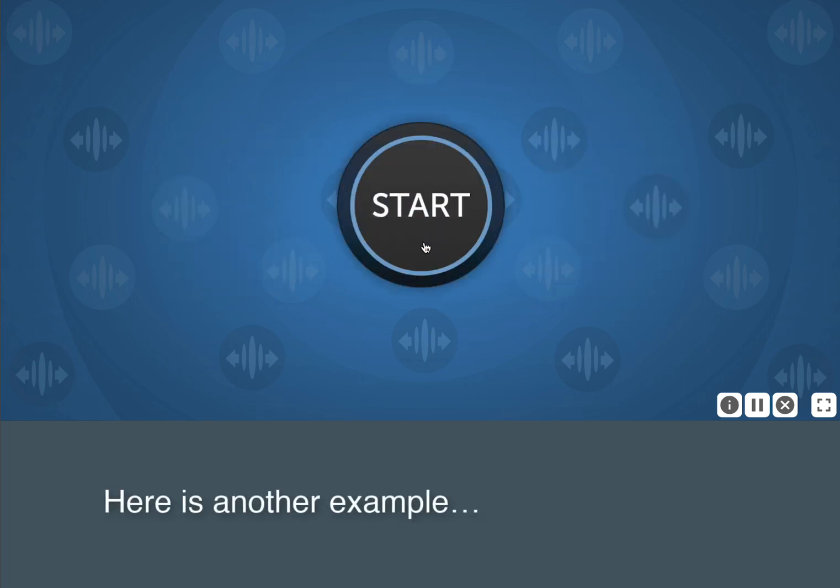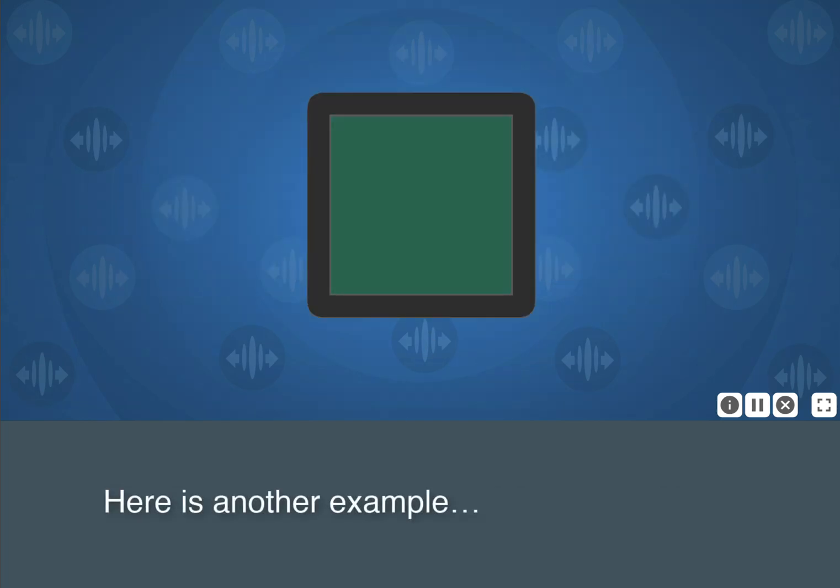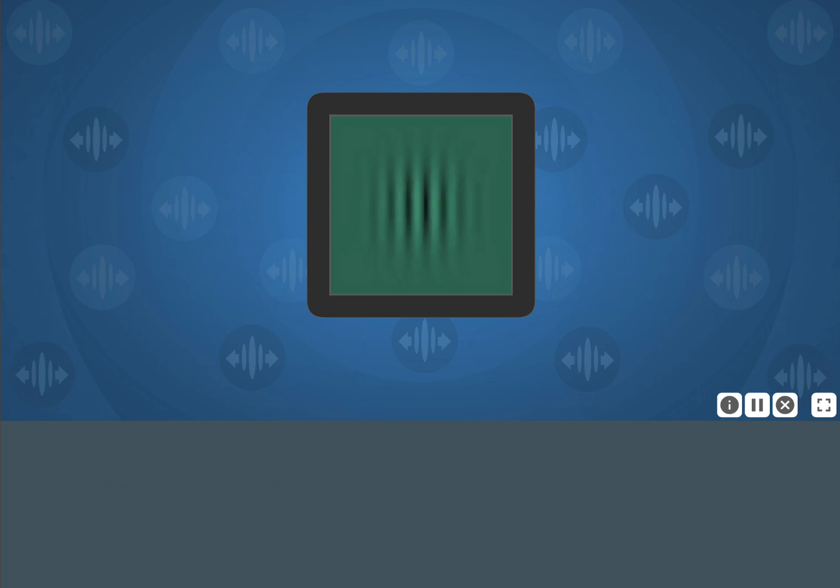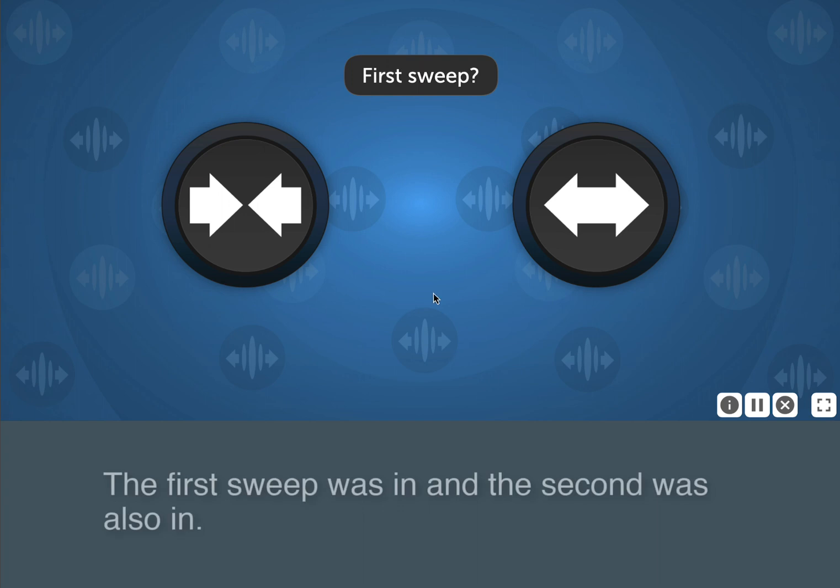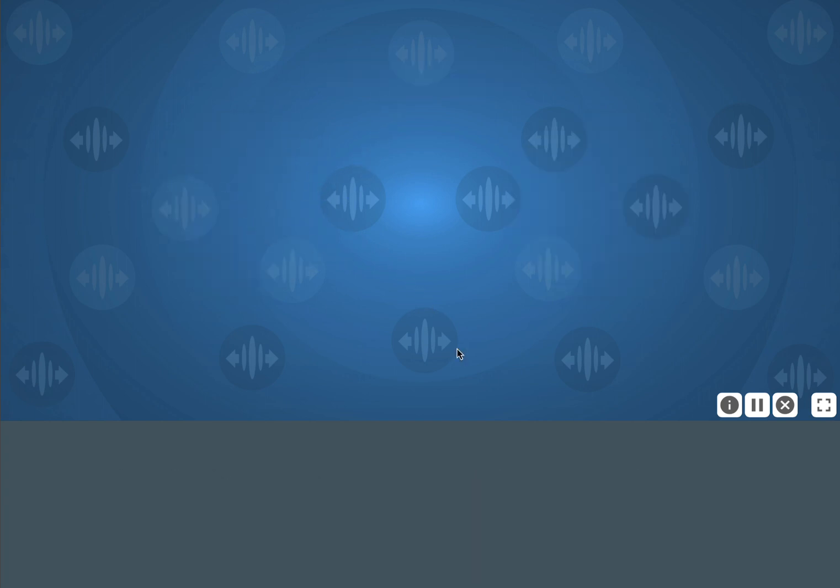Here is another example. The first sweep was in, and the second was also in.